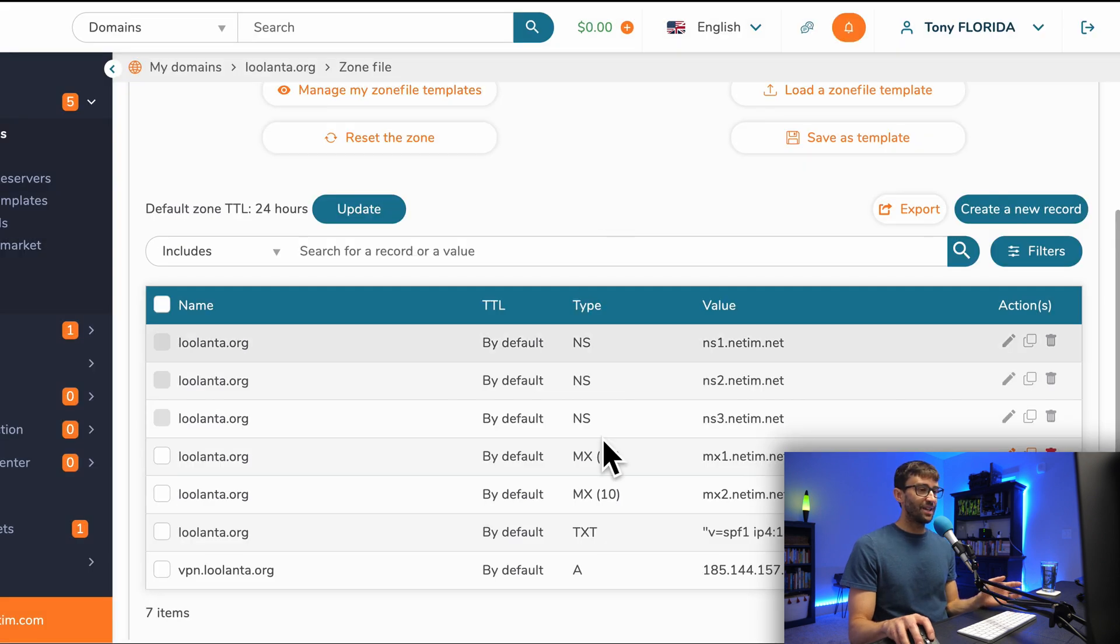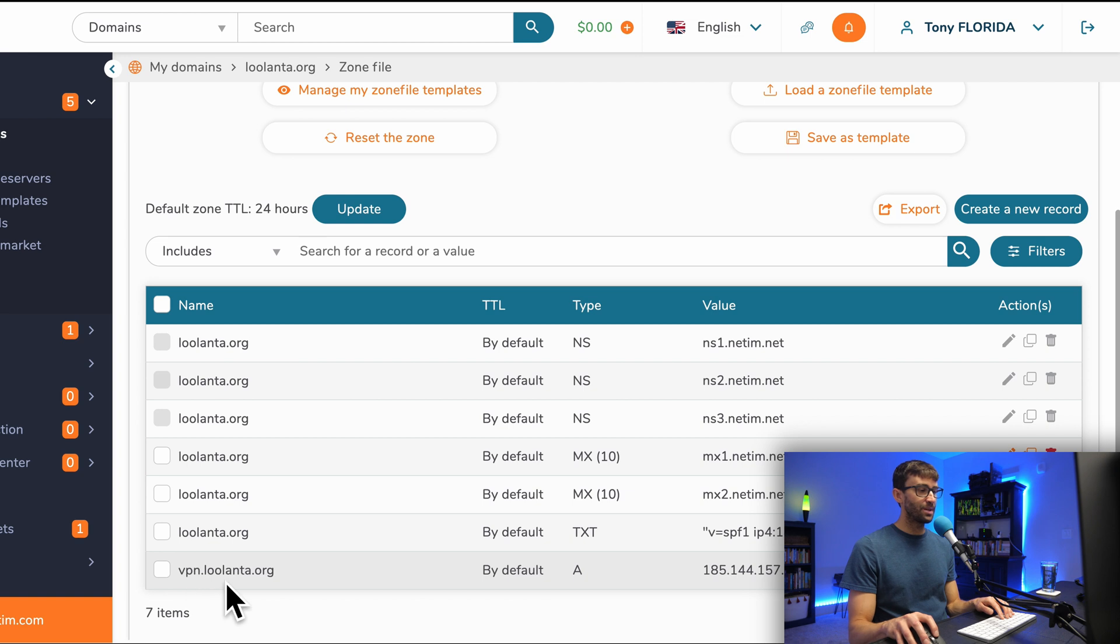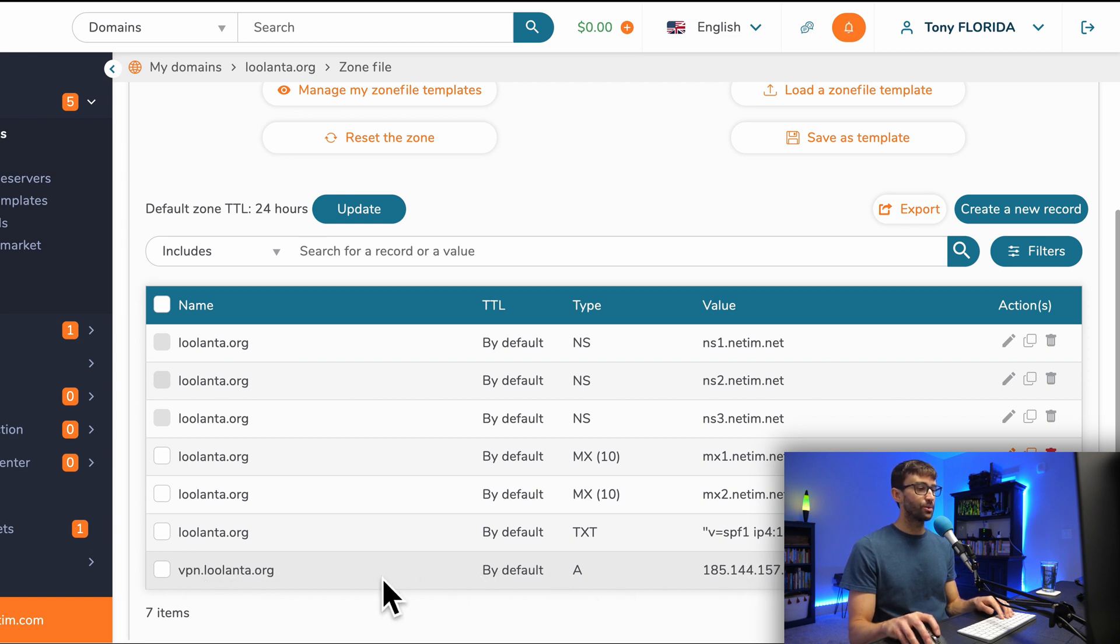Our DNS A record has been created, as you can see here, and it's mapping vpn.lulanta.org to the IP address of our server.